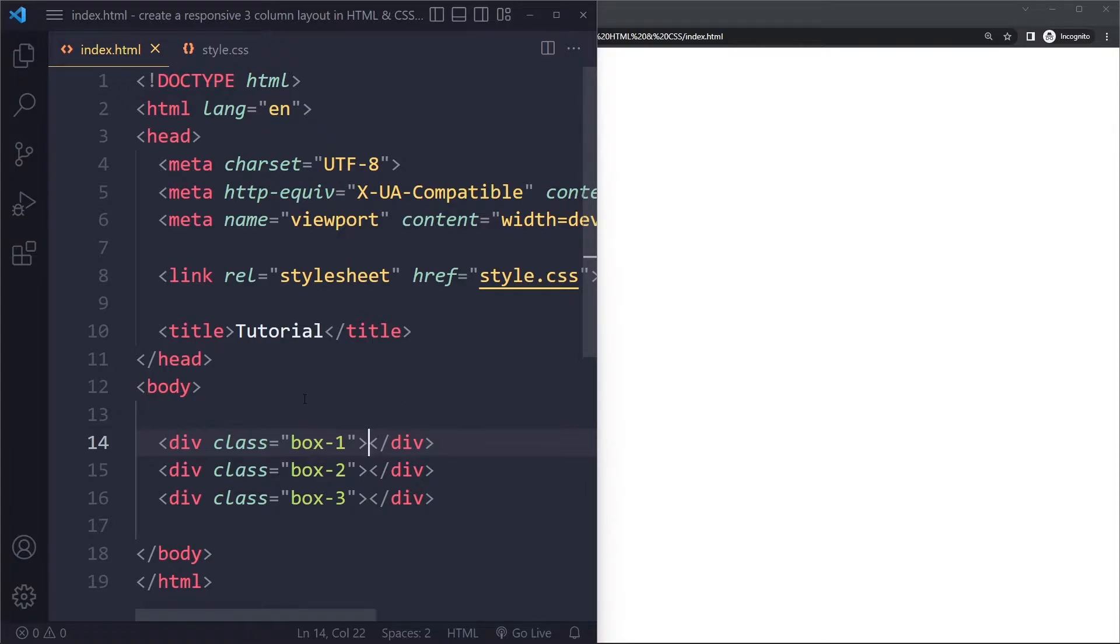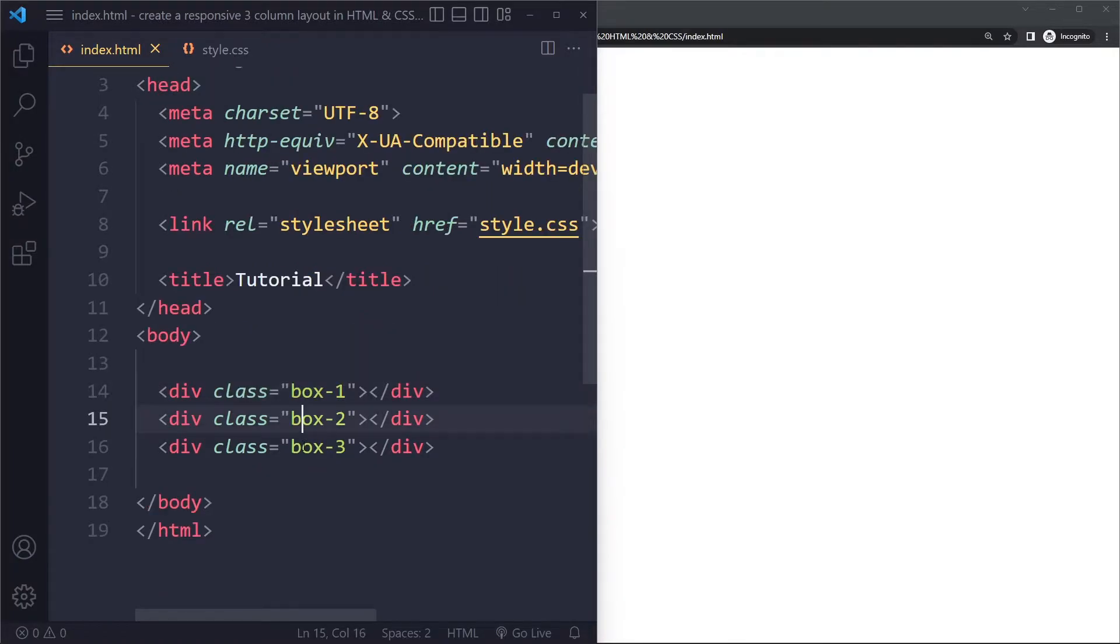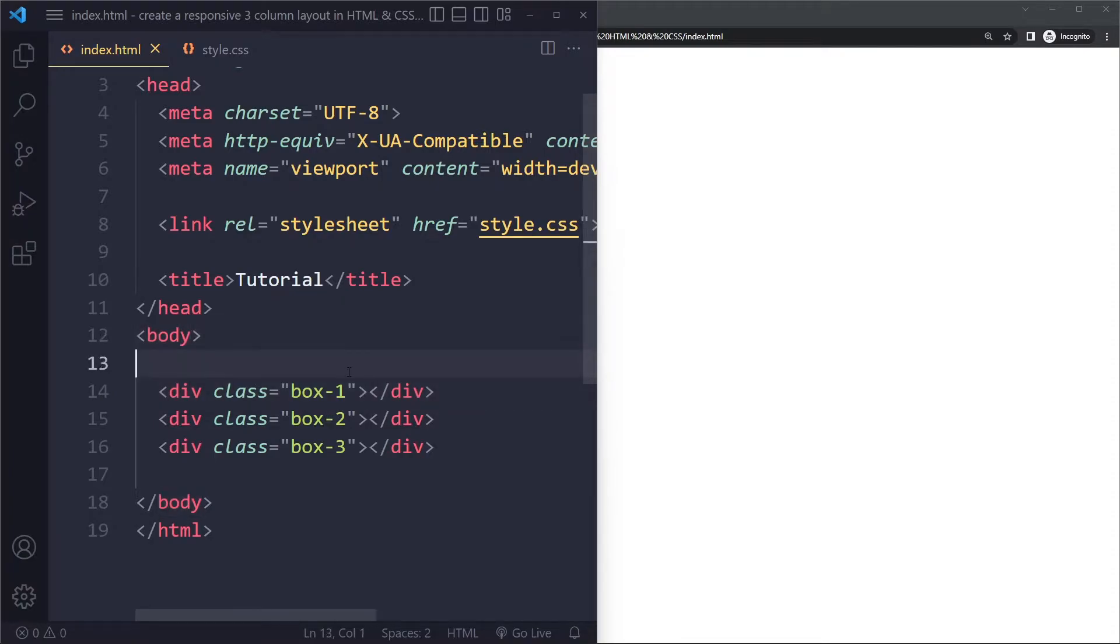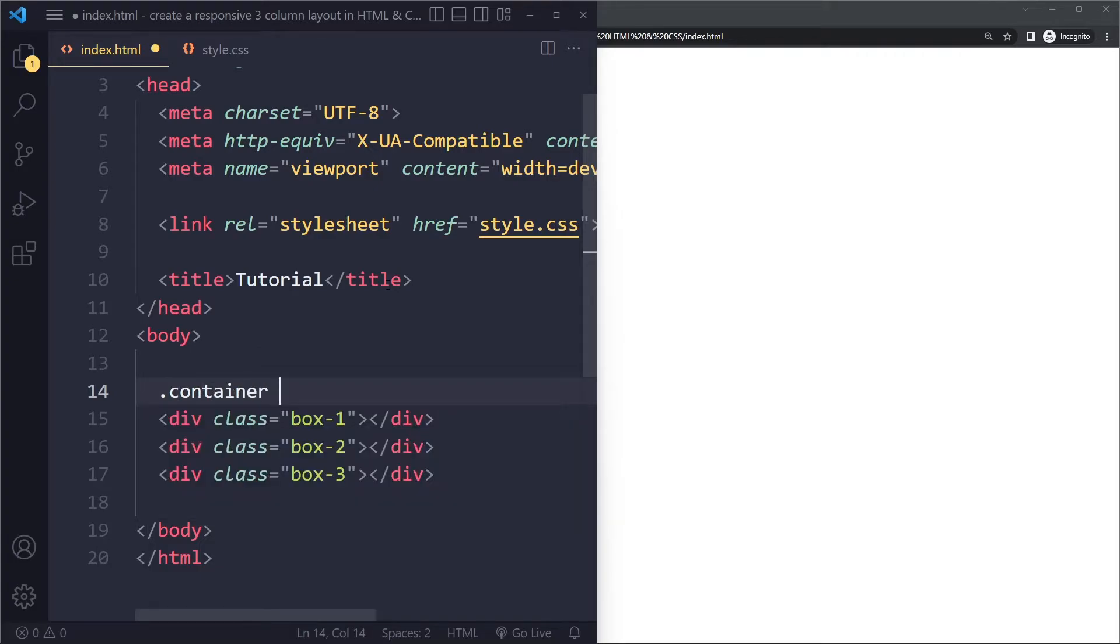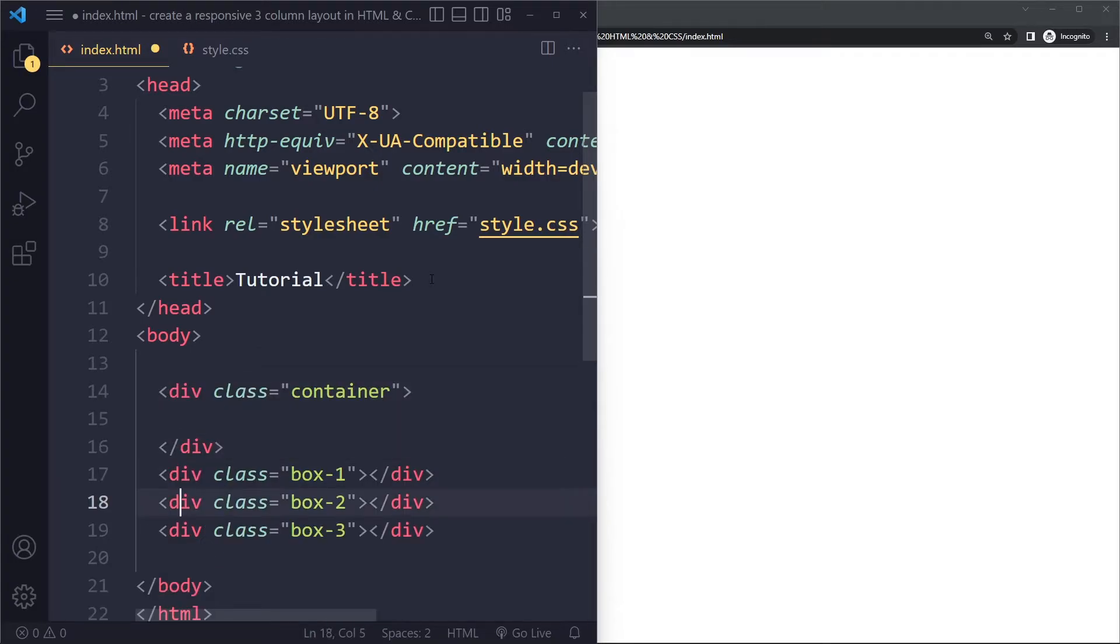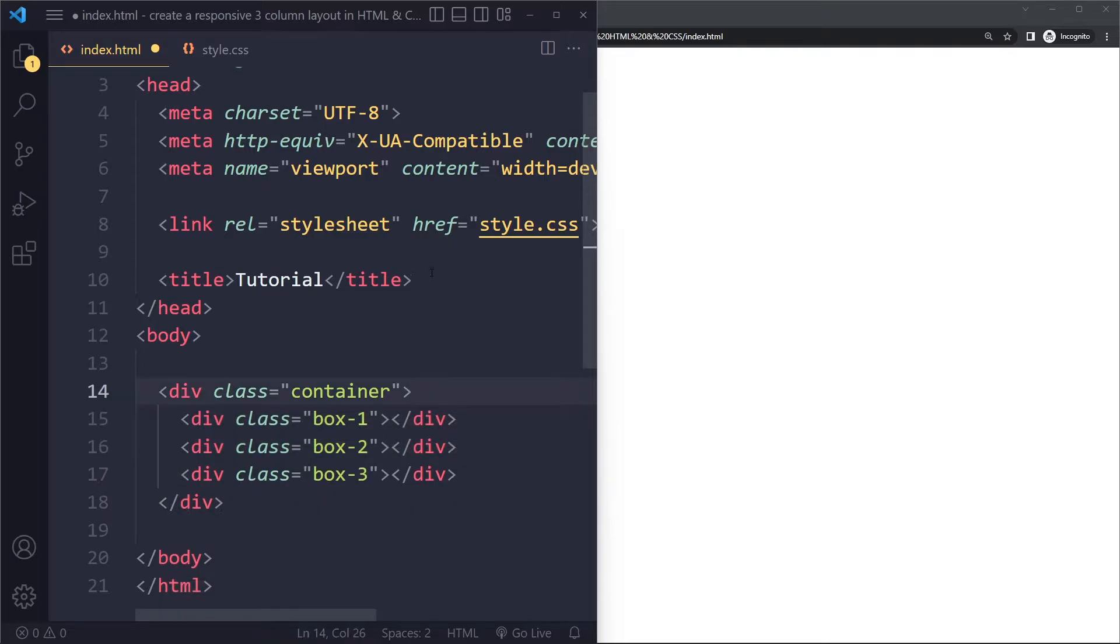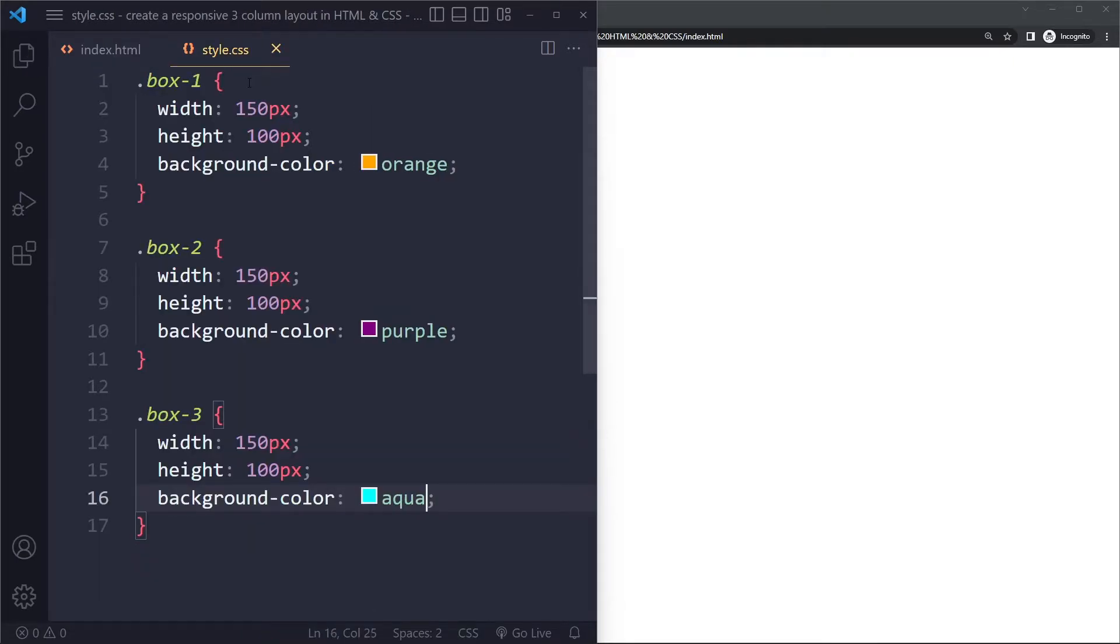So what you can do, if we want to use Flexbox, we need to identify the parent element of these boxes. So here it would be the body element, actually. But maybe you have some kind of container element. Right, so maybe they're sitting in some other element. Right, so now they're sitting in this div with a class of container.